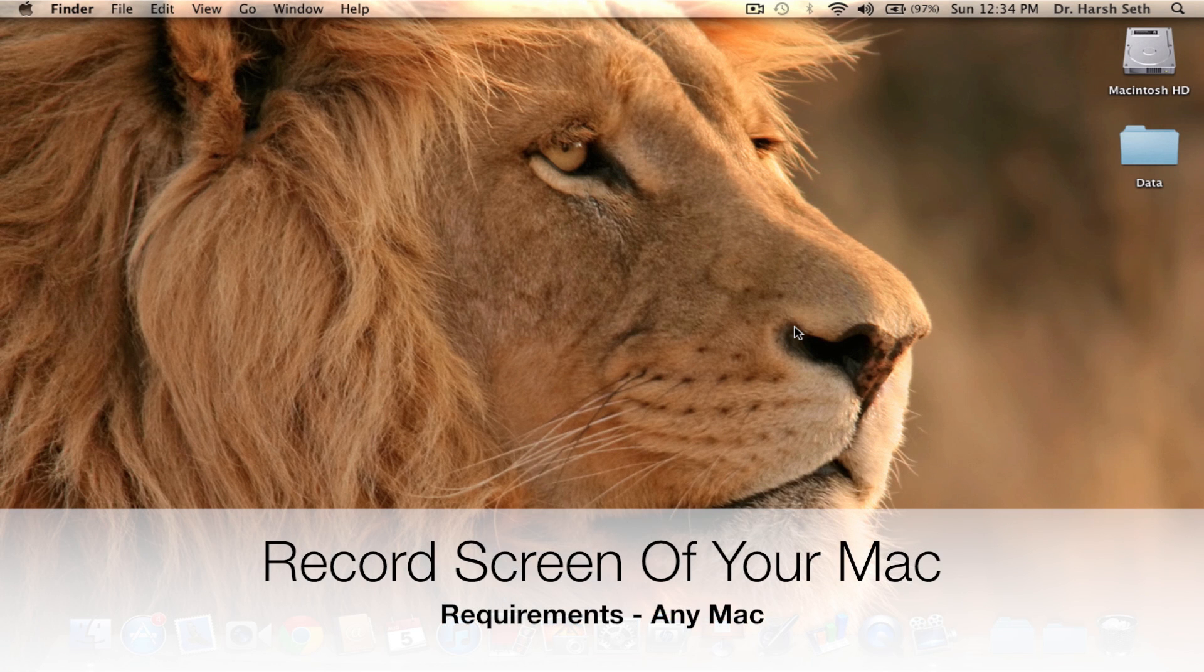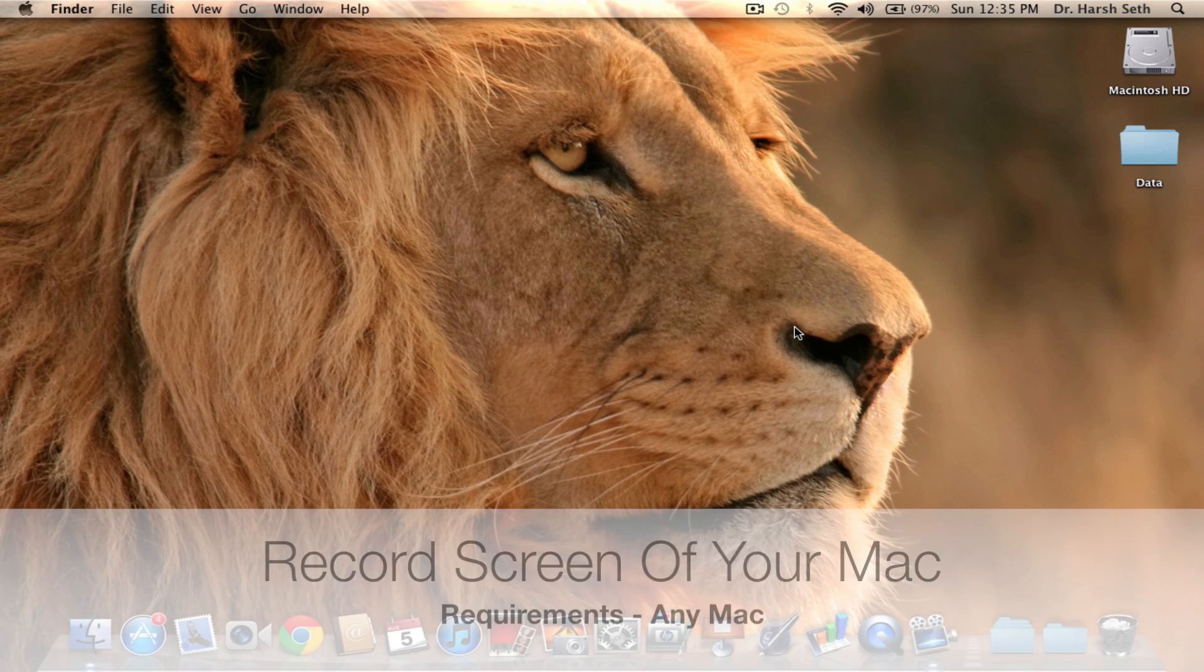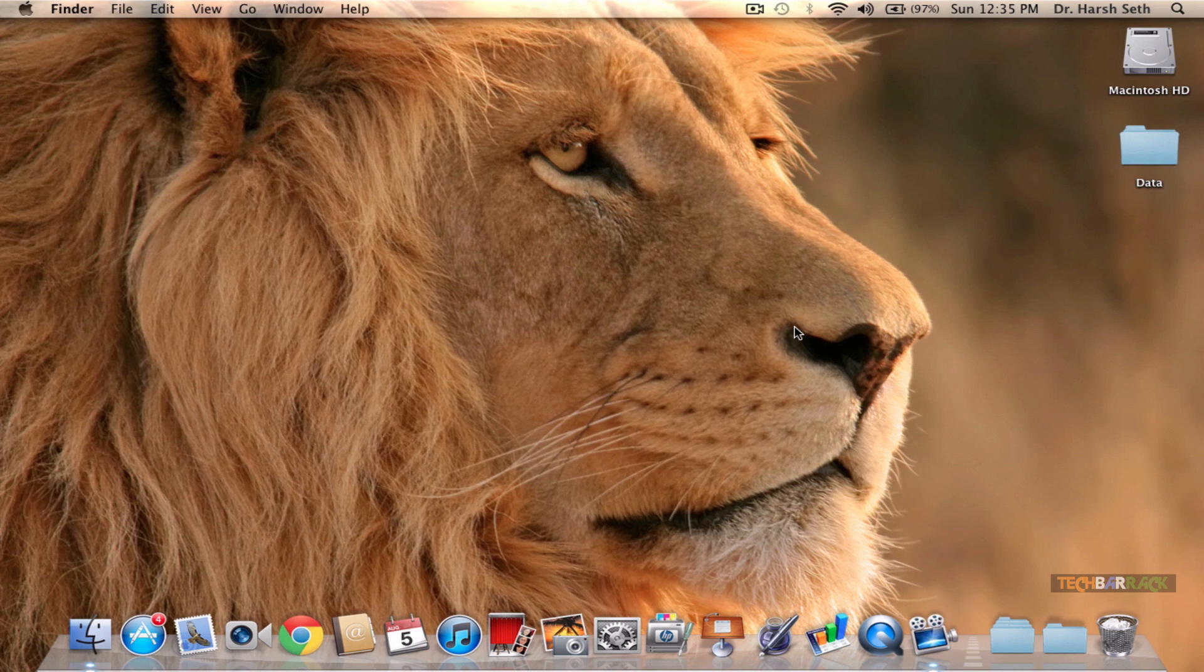Hey guys, what's up, this is Nayan here from Tech Barrack Solutions. Today in this Mac tutorial we will learn how we can record the screen of a Mac without the requirement of external applications like Camtasia or ScreenFlow.